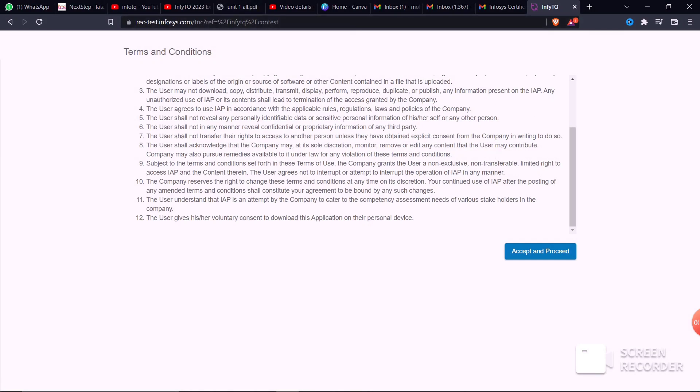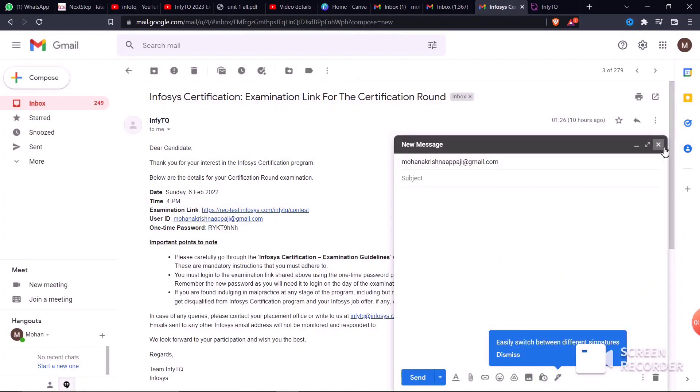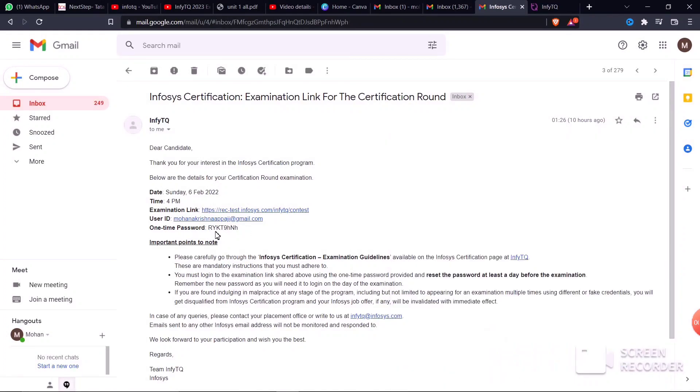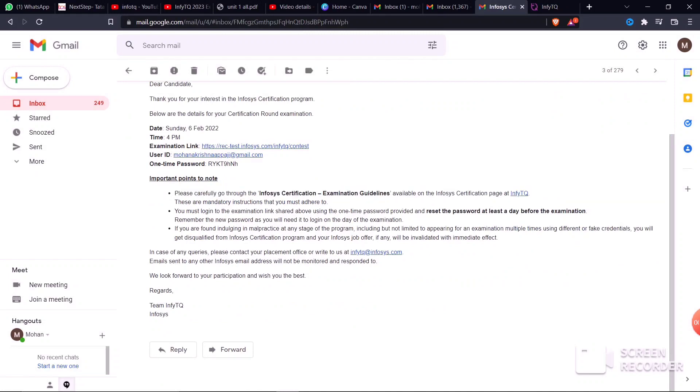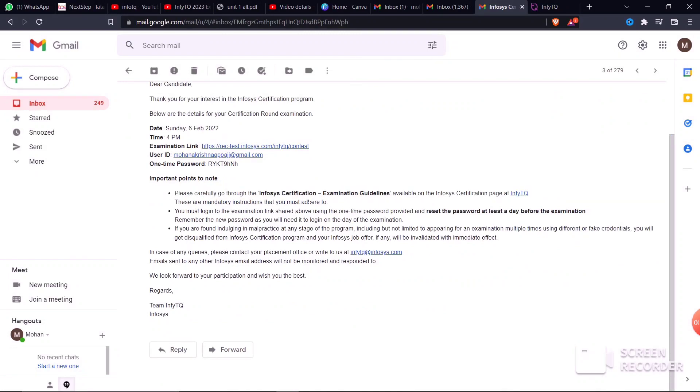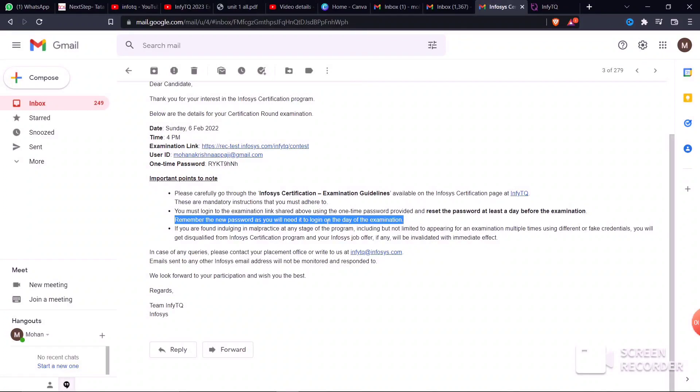The exam pattern consists of MCQs. I'll share previous questions in the WhatsApp group and Telegram group. Important warning: don't do any malpractice. If you attempt the exam multiple times or use different fake accounts, they will immediately detect it and your exam will be affected.